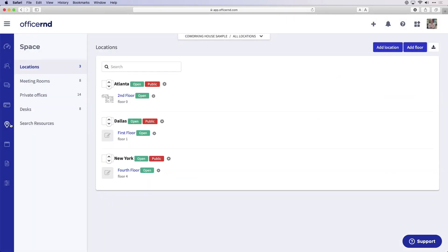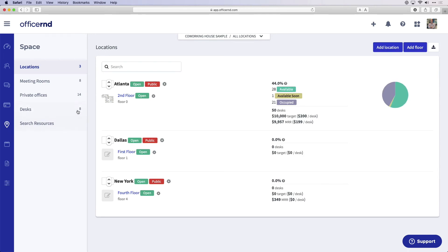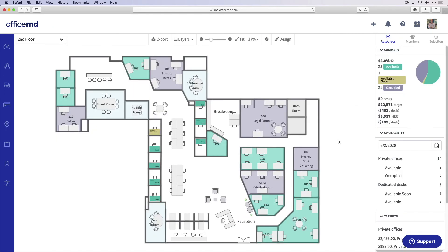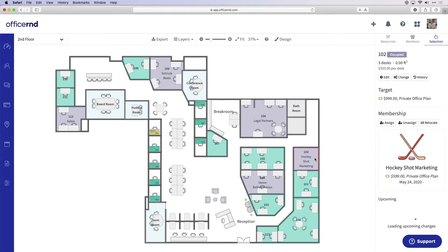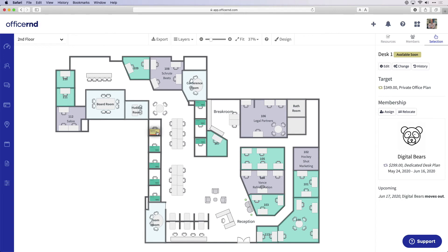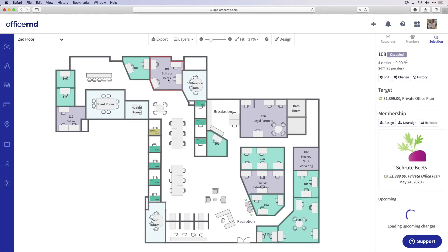The space module allows you to manage your physical space and keep track of real-time availability of your offices and desks. You can jump into your floor plan to see all of the desks and offices that are occupied and assign new members to resources when they sign up.